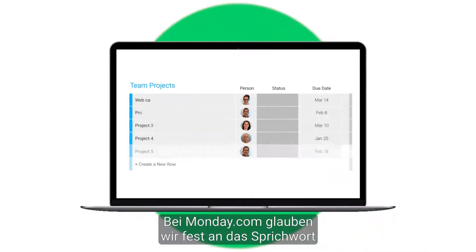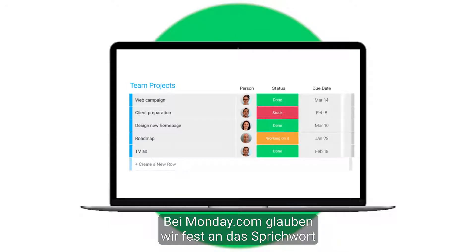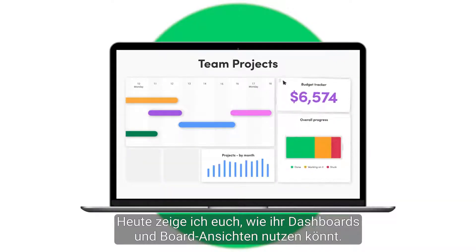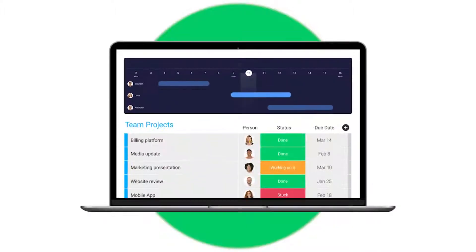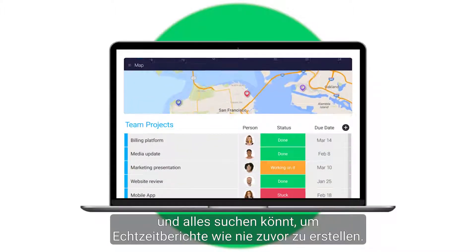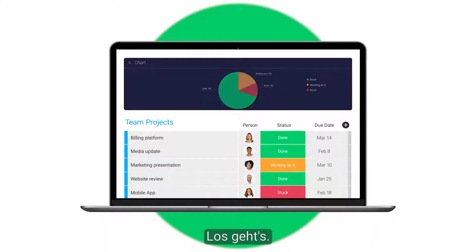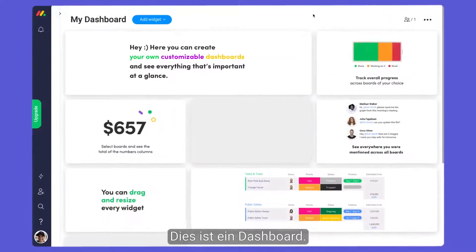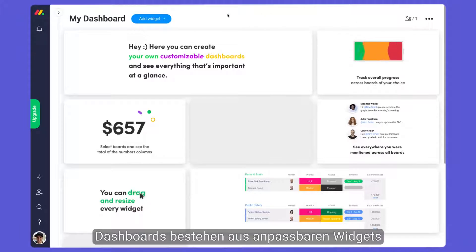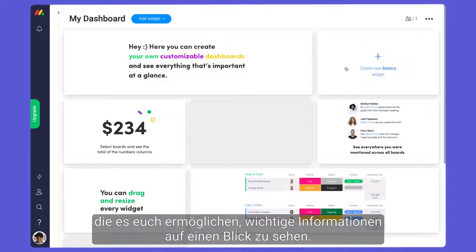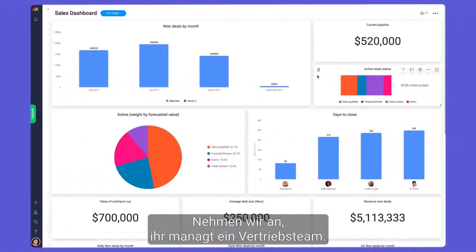At monday.com we're firm believers in the saying: what gets measured gets done. Today I'll show you how you can use dashboards, board views, and search everything to generate real-time reports like never before. Dashboards are comprised of customizable widgets that allow you to see crucial information at a glance.